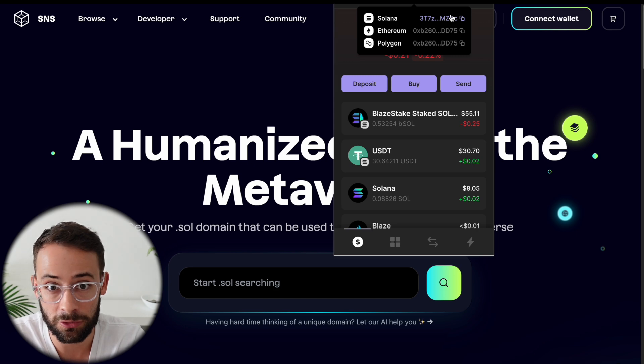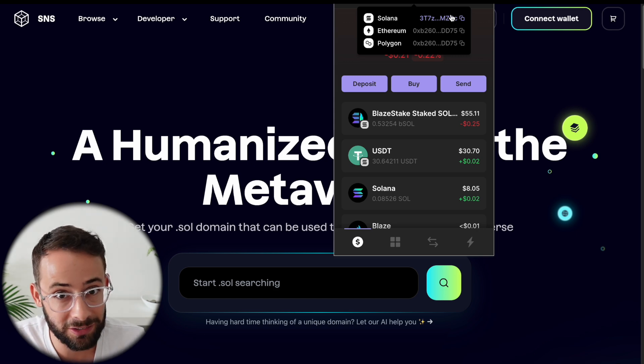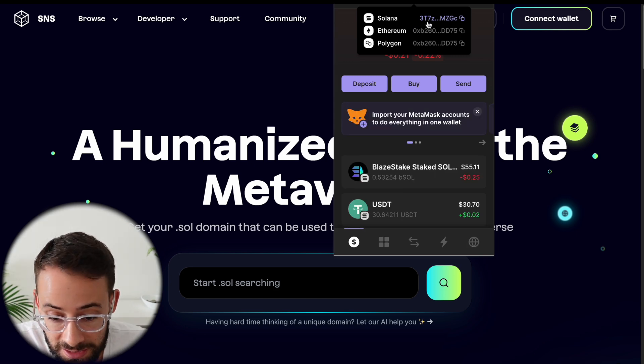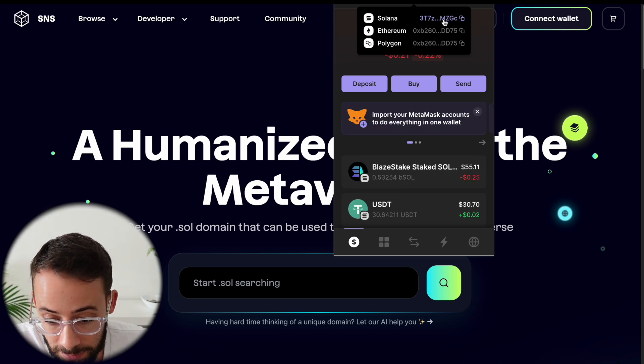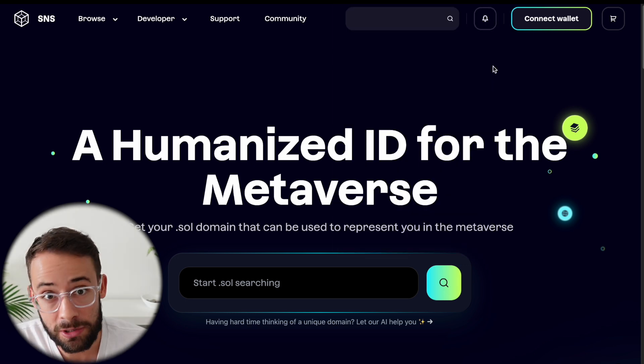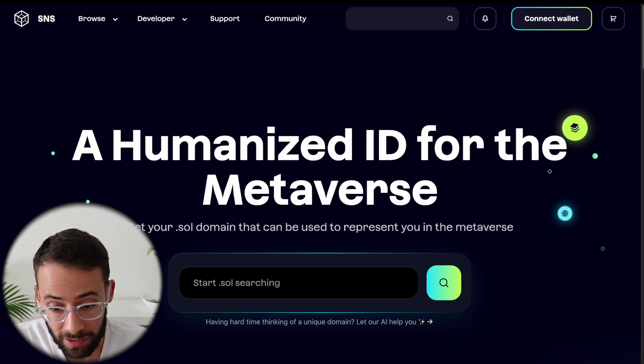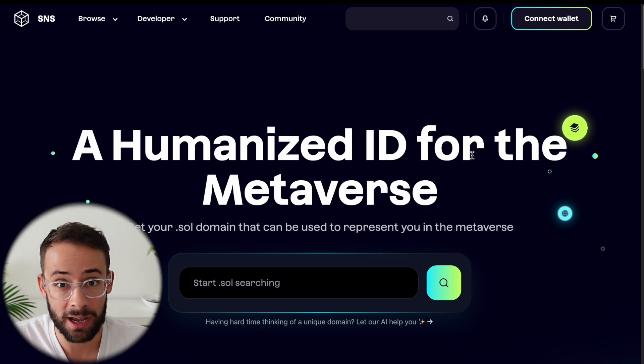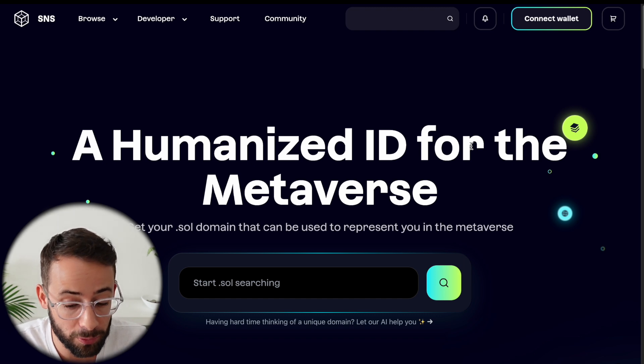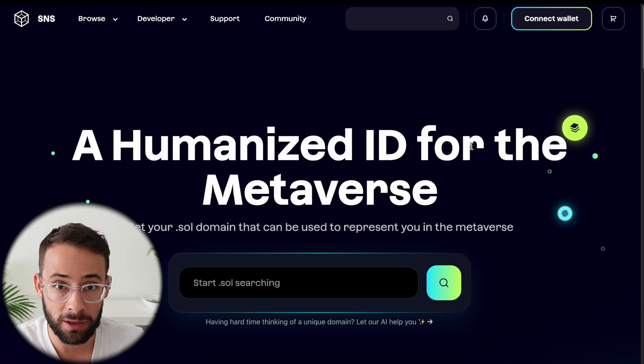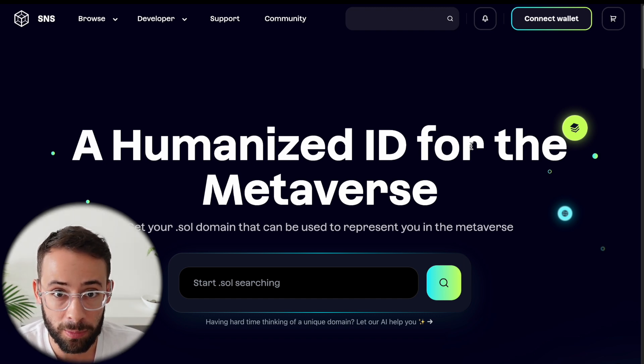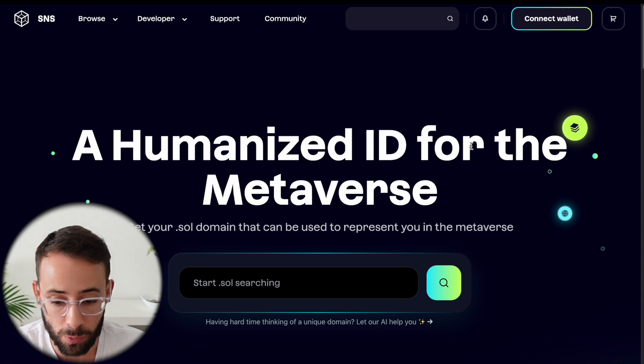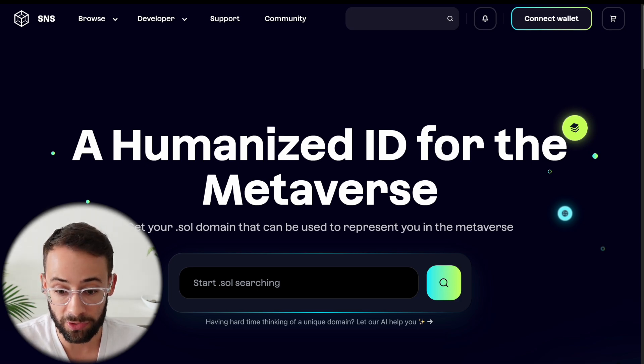So CryptoCove.sol is a lot easier to send tokens to than 3T7ZMZG whatever. And another reason why you might want to have a .sol domain name is that it's possible having one of these could be a requirement or a multiplier, a boost for airdrops.